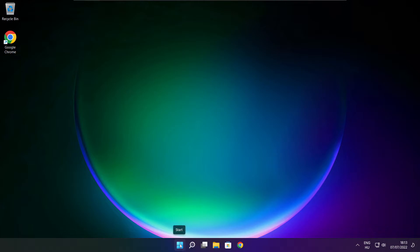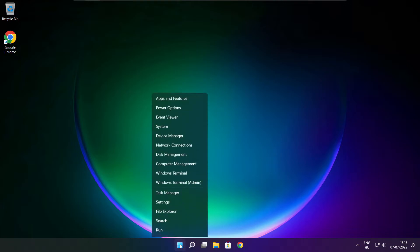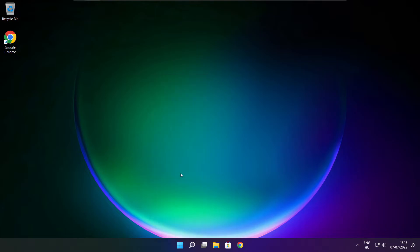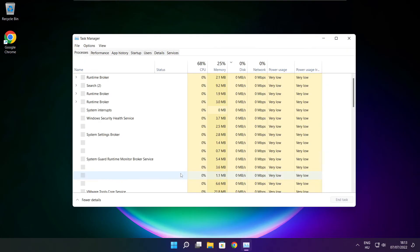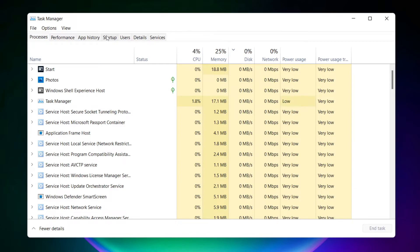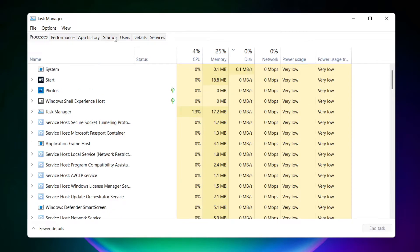Right click start menu. Open task manager. Click start menu.